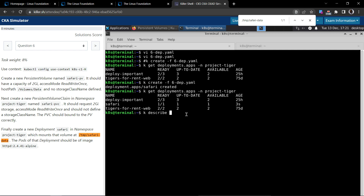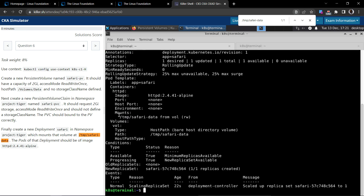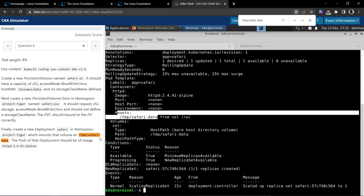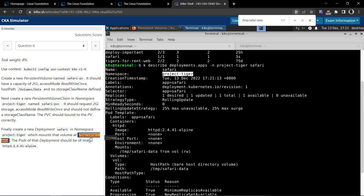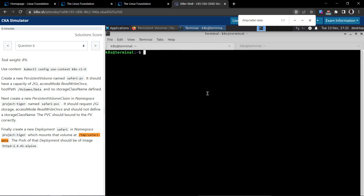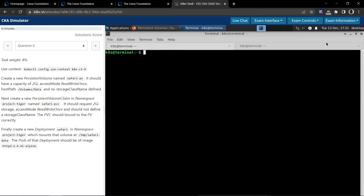Let's describe the deployment safari in the project-tiger namespace. The mounts are there, the deployment name is safari, the namespace and the image all look good. That's all for this question — thanks for watching.